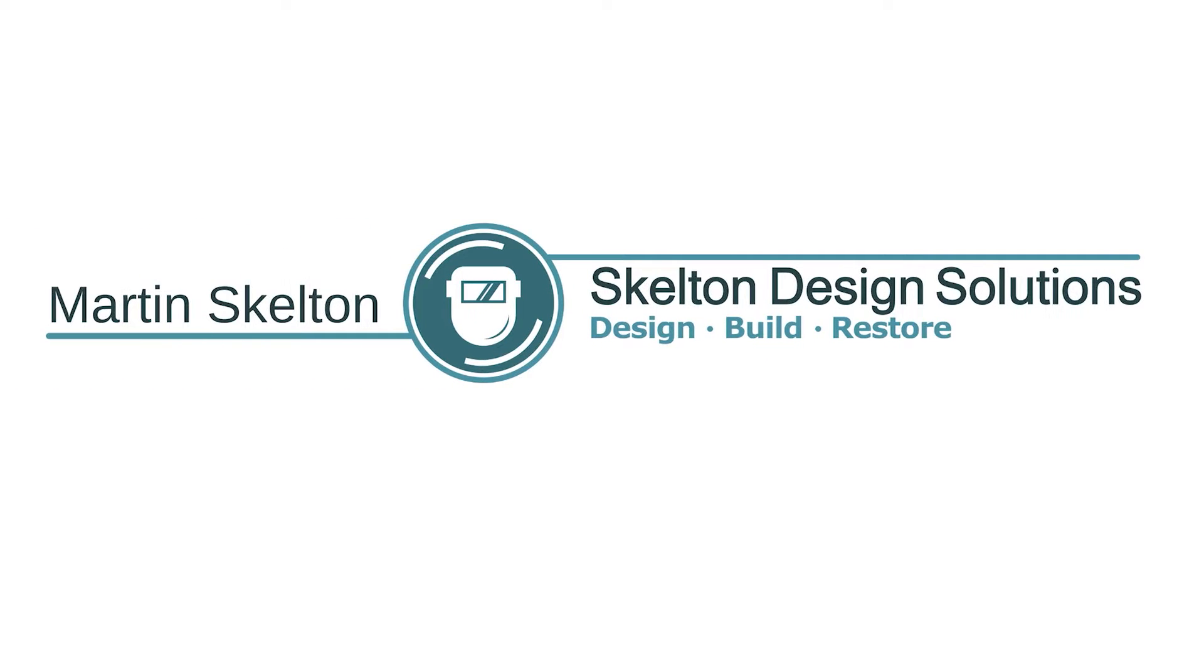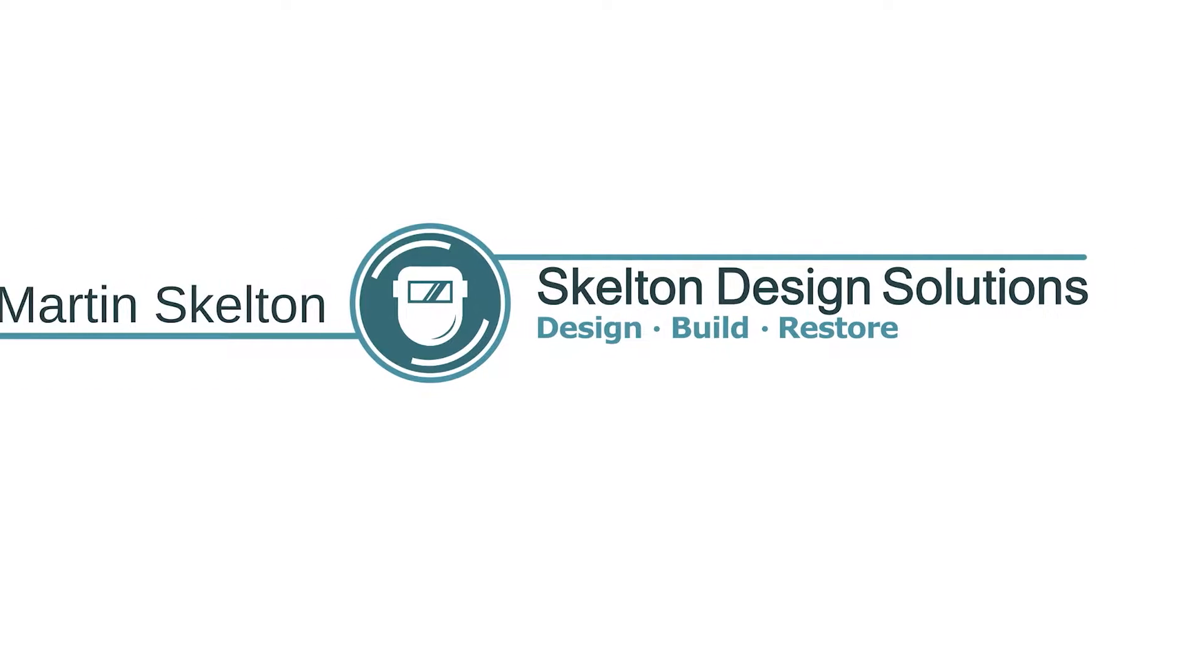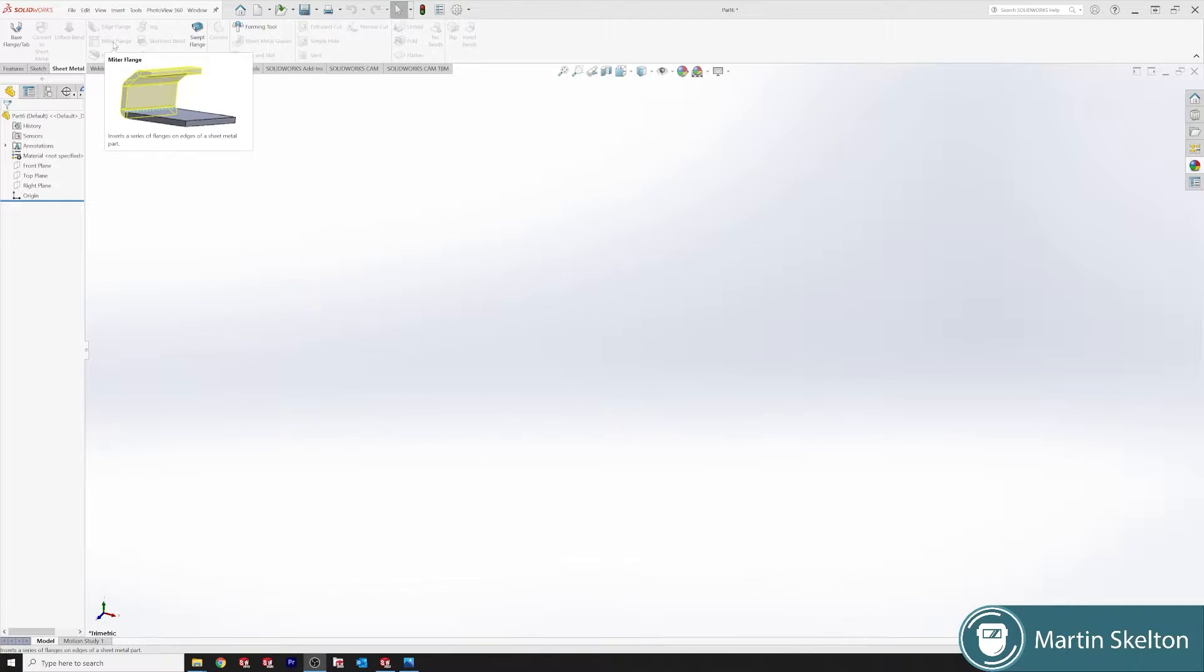Hello I'm Martin Skelton and welcome to another SOLIDWORKS in 3 minutes. This time we are looking at a mitre flange.